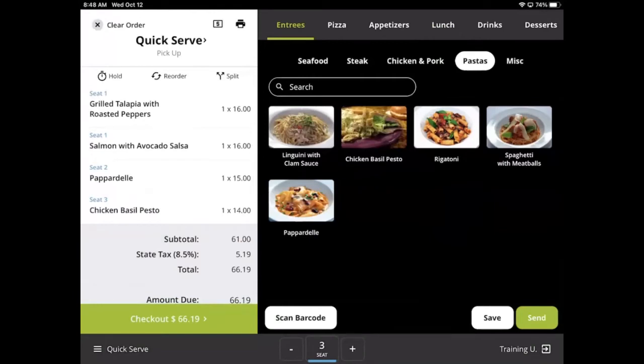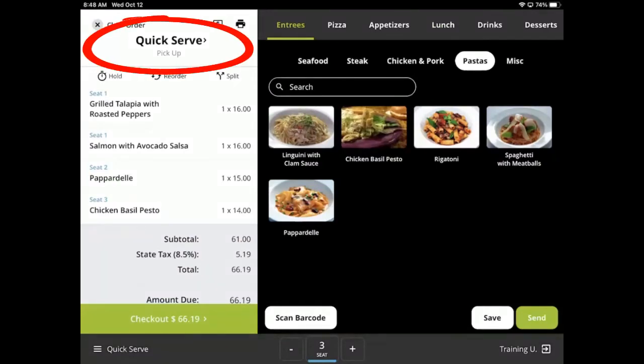Finally, we will look at order settings. Order settings contain a variety of options that can help manage your orders. Tap the order ID, table name, or tab name in the top left corner to access these settings.